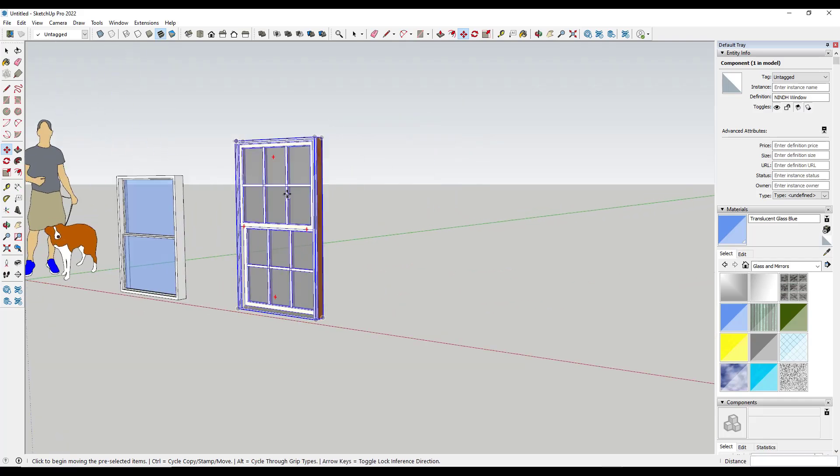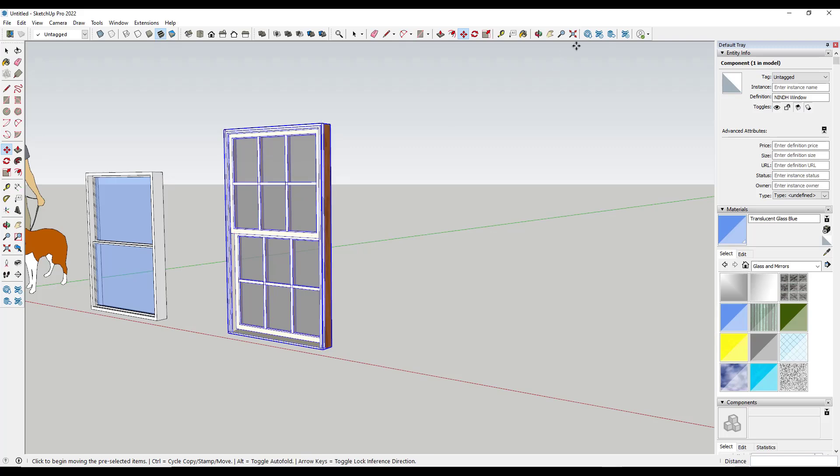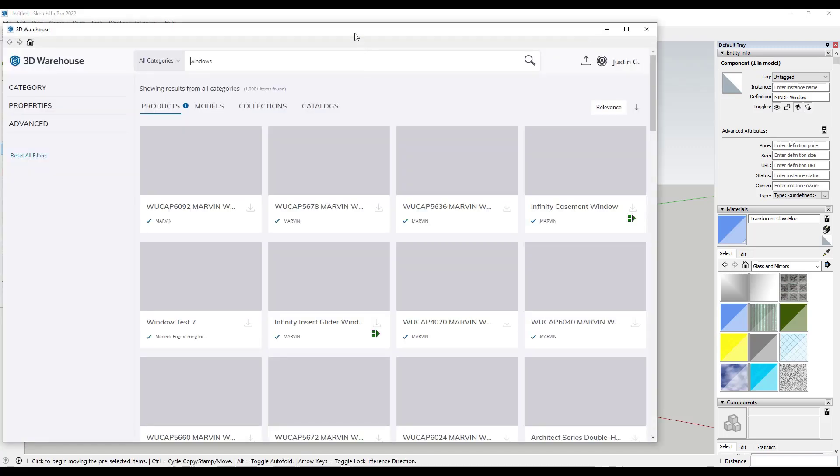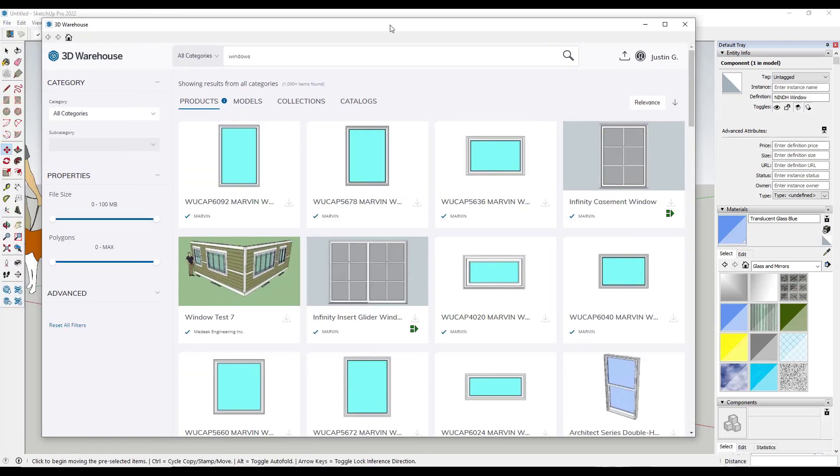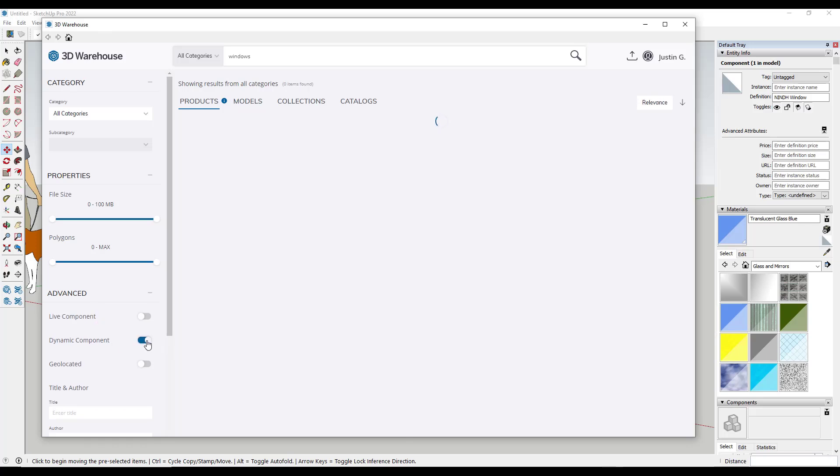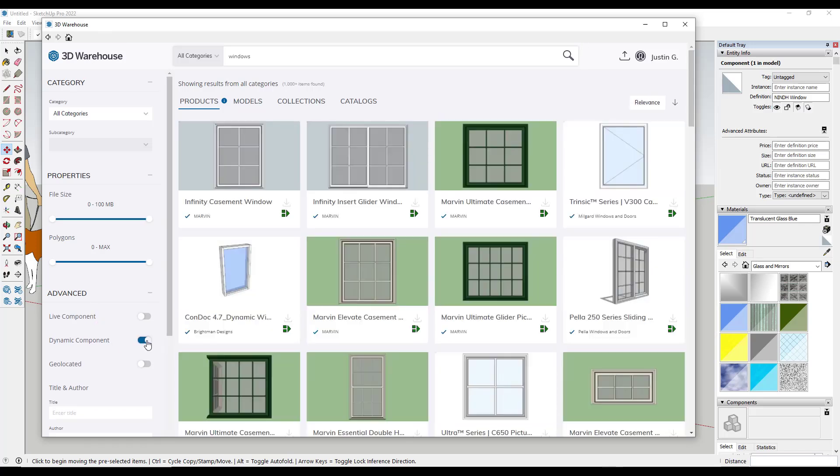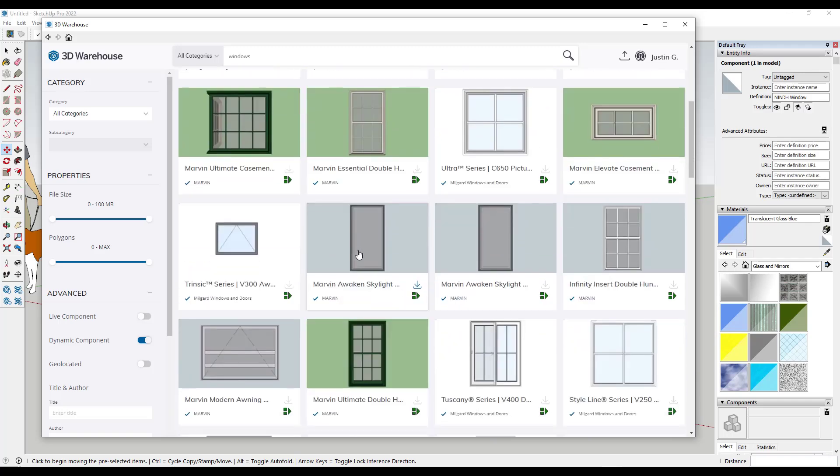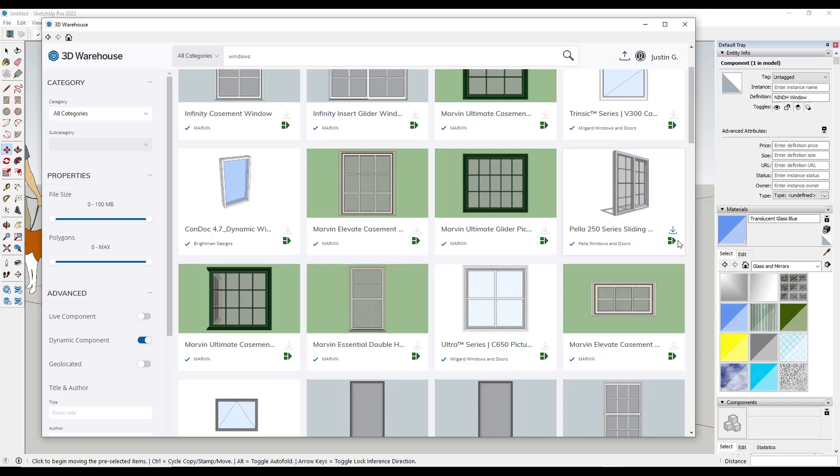Taking that one step further, you can also go into the 3D warehouse, and when you're searching for windows, you can go into the advanced and you can sort for dynamic components by clicking this button right here. When you do that, notice how there's multiple different dynamic components in here, and you can tell things are dynamic because they've got this little icon right here.